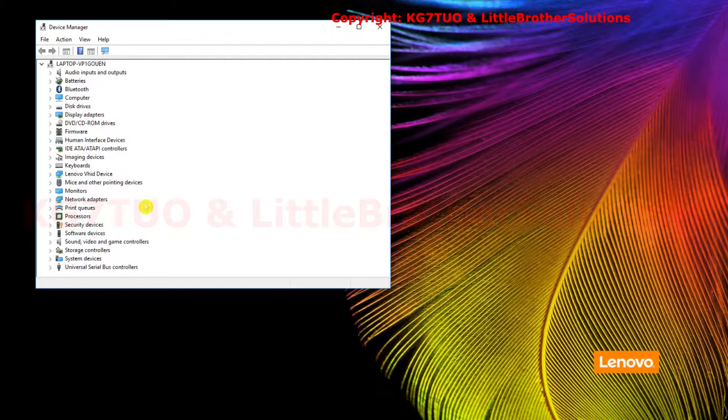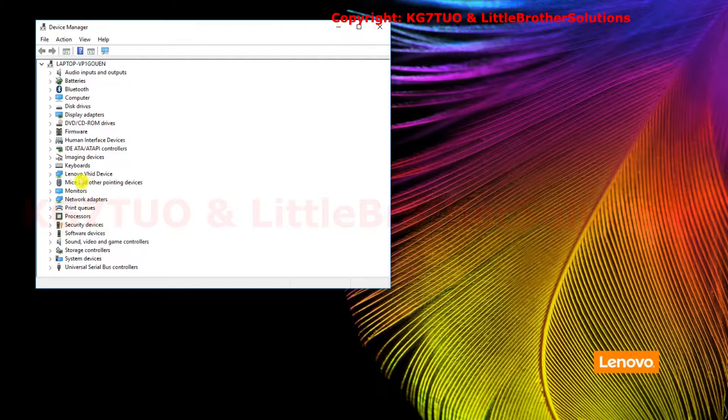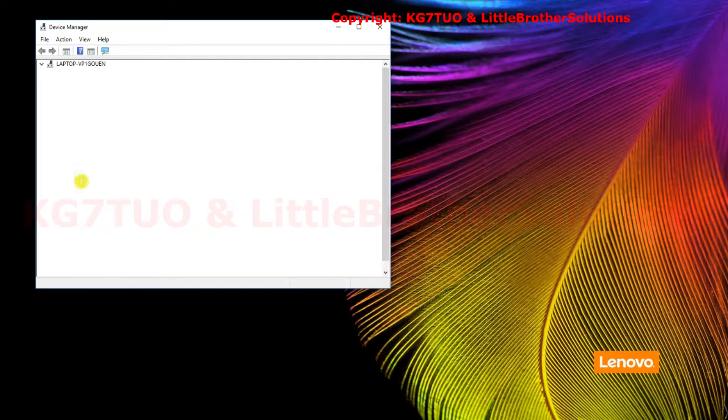Now if you have a different version of Windows, just find device manager in your Windows version. Watch right in this area here and plug in your programming cable.